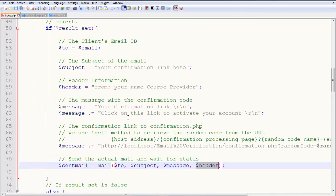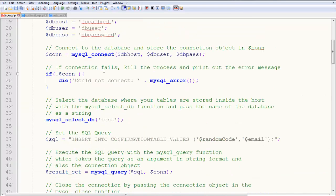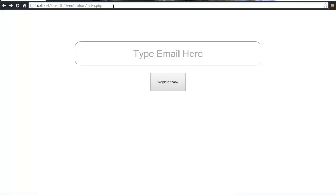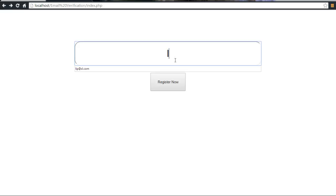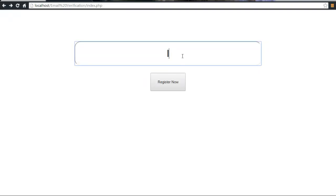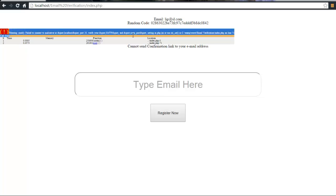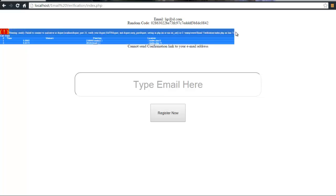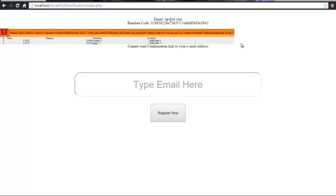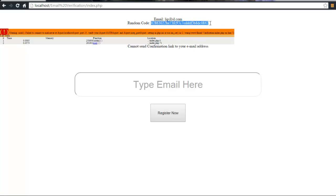So what happens when you execute this? Index.php. And I've written over here, lip.sl. And I register now. And this is what happens. Now, we talked about this. Why does this not happen? Why is this thing giving an error? Because I'm running the program on localhost, so I can't actually send actual email addresses. And if I can't send actual email addresses, I can't show you what is happening. So anyway, if you have a server, if you have an actual server online on the internet, then you can actually run this program. And it will actually work perfectly. And here is the random code which you generated. And here is the email ID.